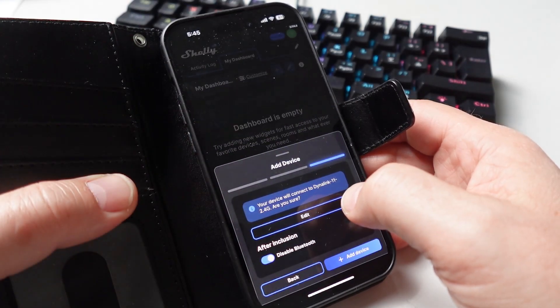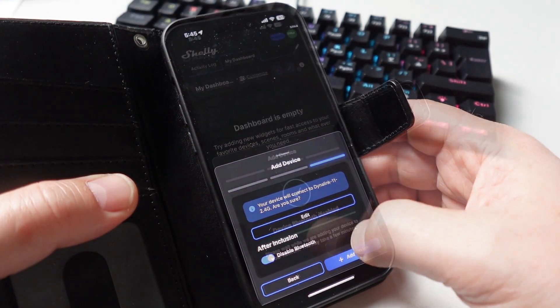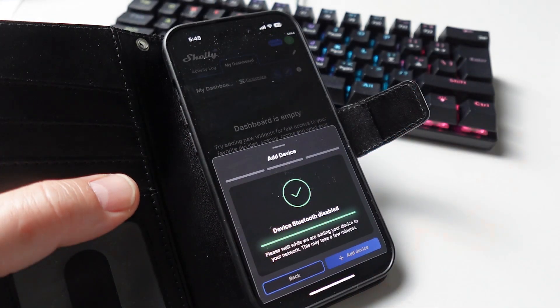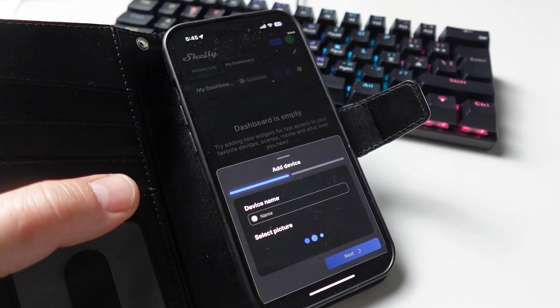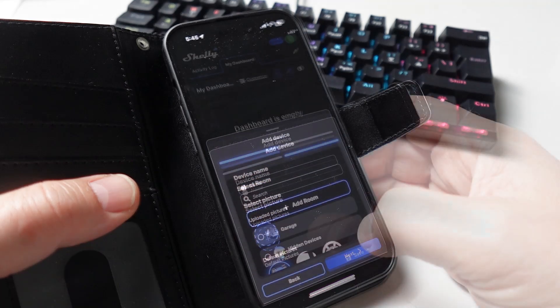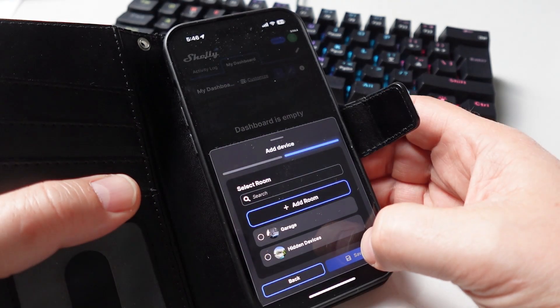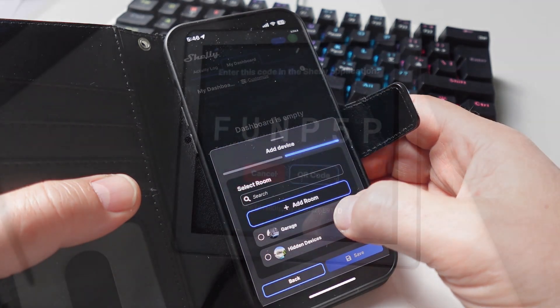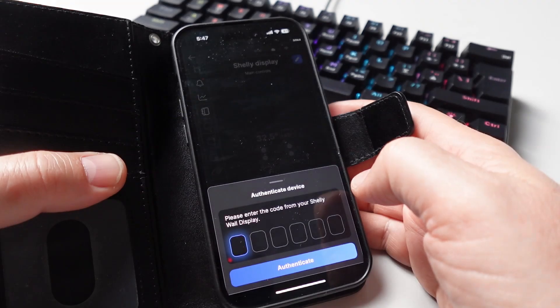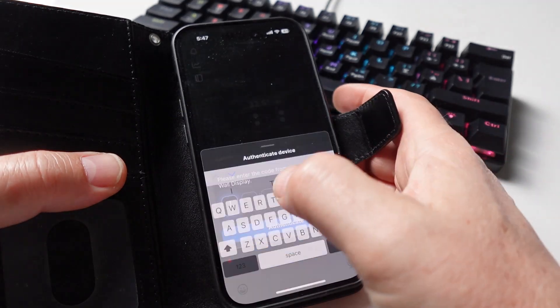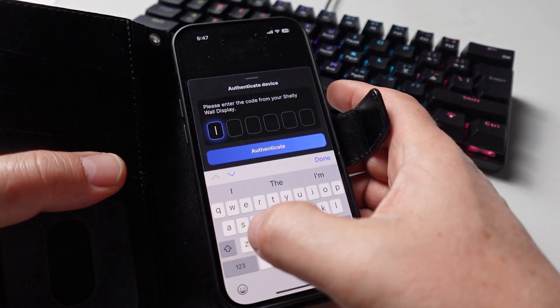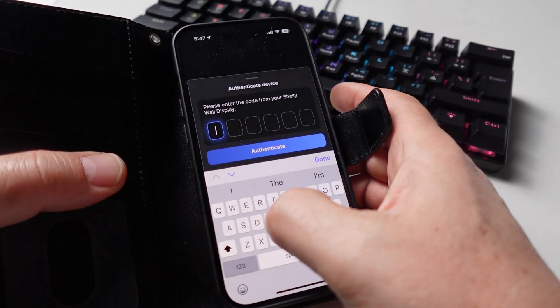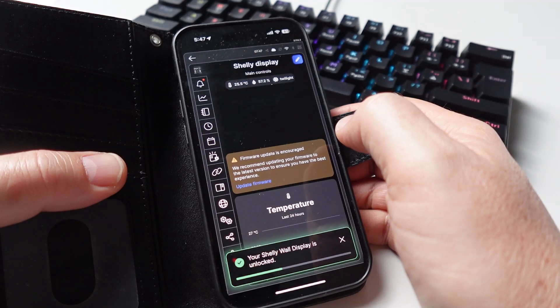It was immediately detected by the Shelly app, connected up by Bluetooth and added it to a room. Next I took the code from the device and entered it into the Shelly app and the display was ready to use.